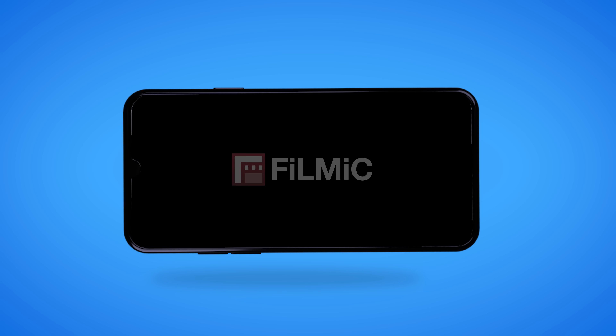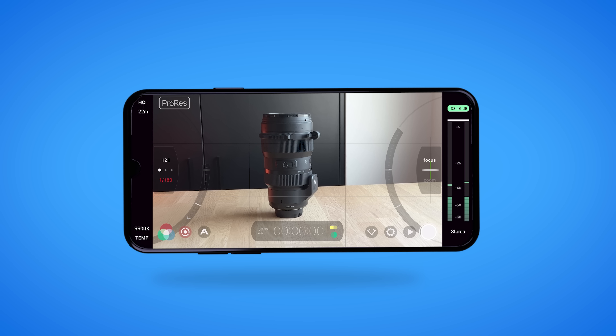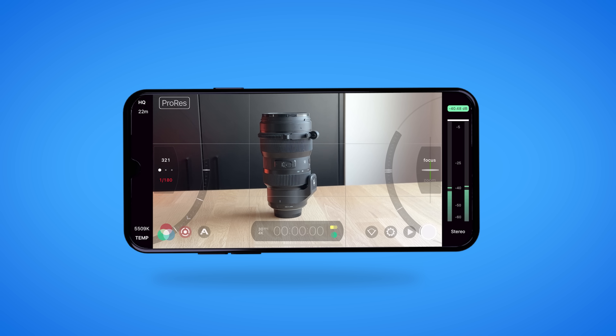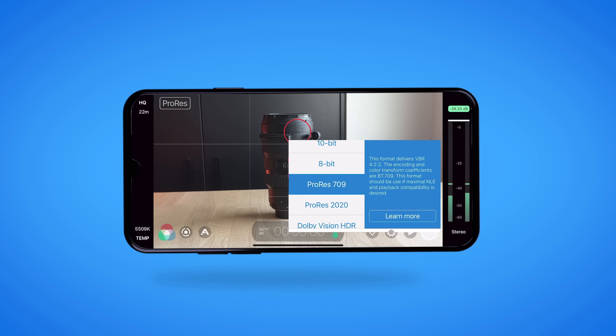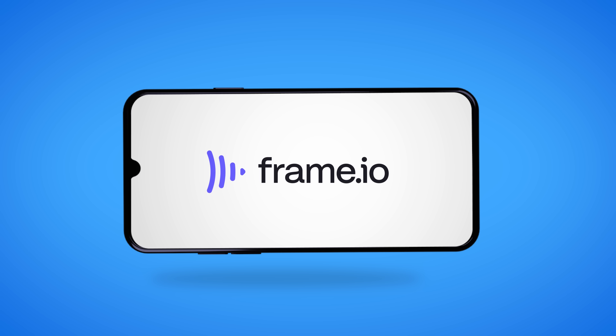Using your phone as a professional camera is not so crazy anymore. In fact, with the Filmic Pro app, you unlock all features that a professional camera has, like manual controls, shooting in ProRes, and of course, a camera to cloud function that works super smoothly thanks to Frame.io, which makes it the fastest way to collaborate with your crew or clients.